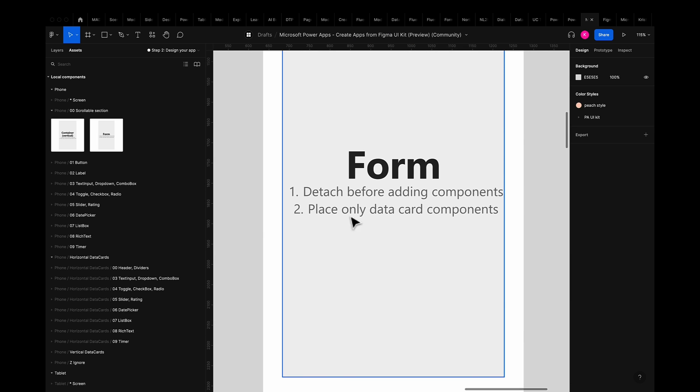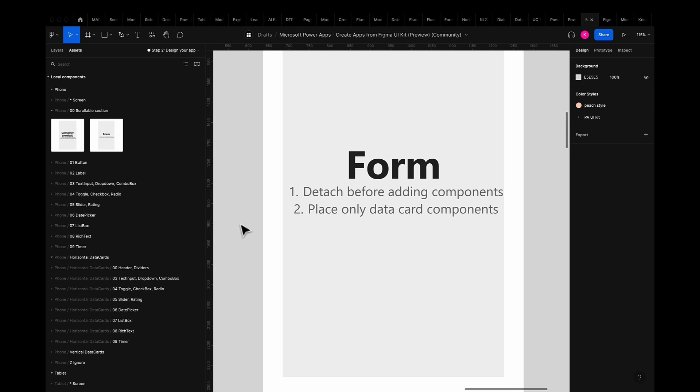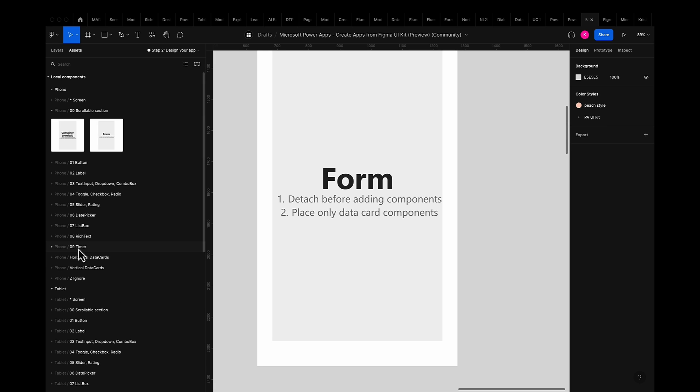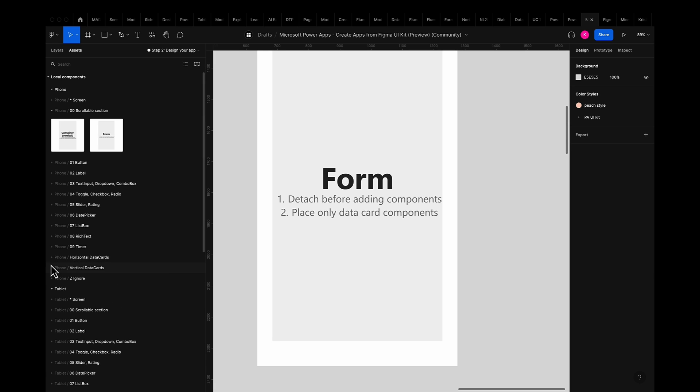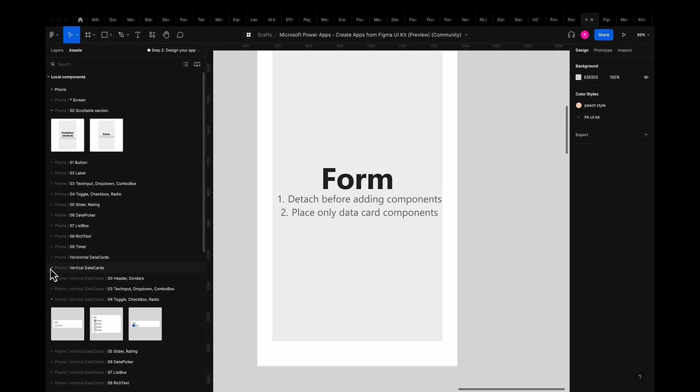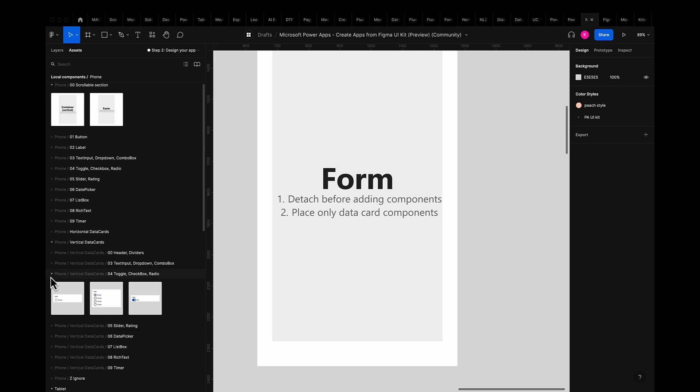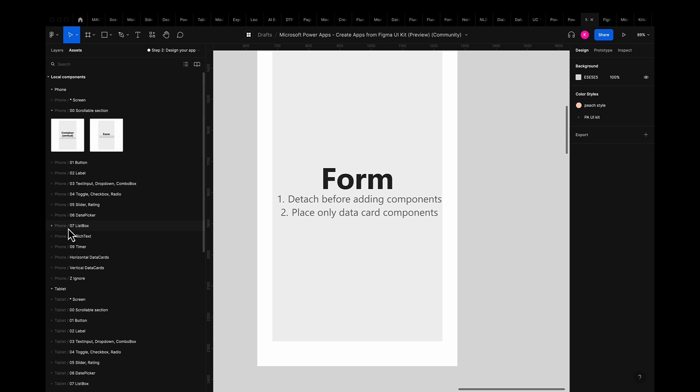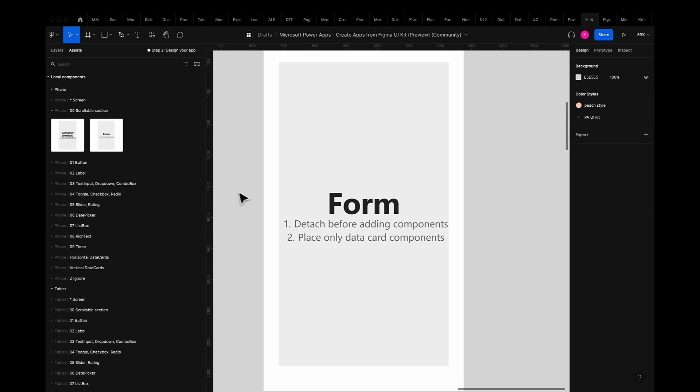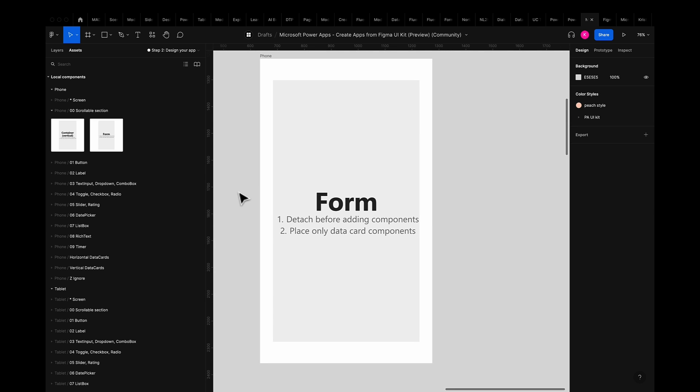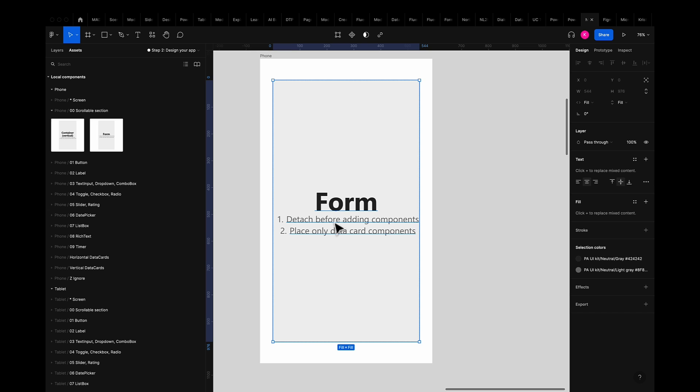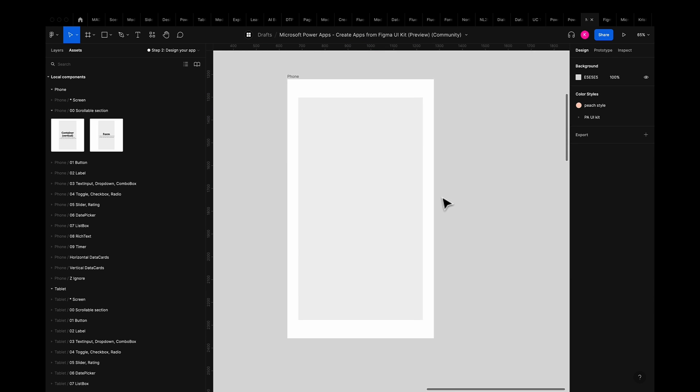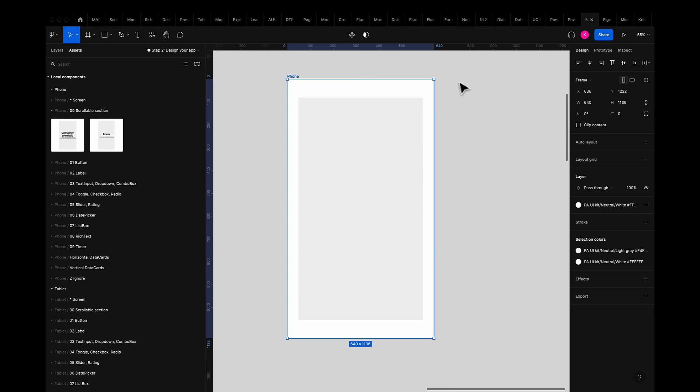Before I delete the hint text it's helpful to note that point number two lets me know that I can use only data card components which are found right below the zero nine timer component. This is a helpful tip from our trusty power platform team that once again takes the power apps technical backend into account. Once I delete the hint text I can then begin designing my app.